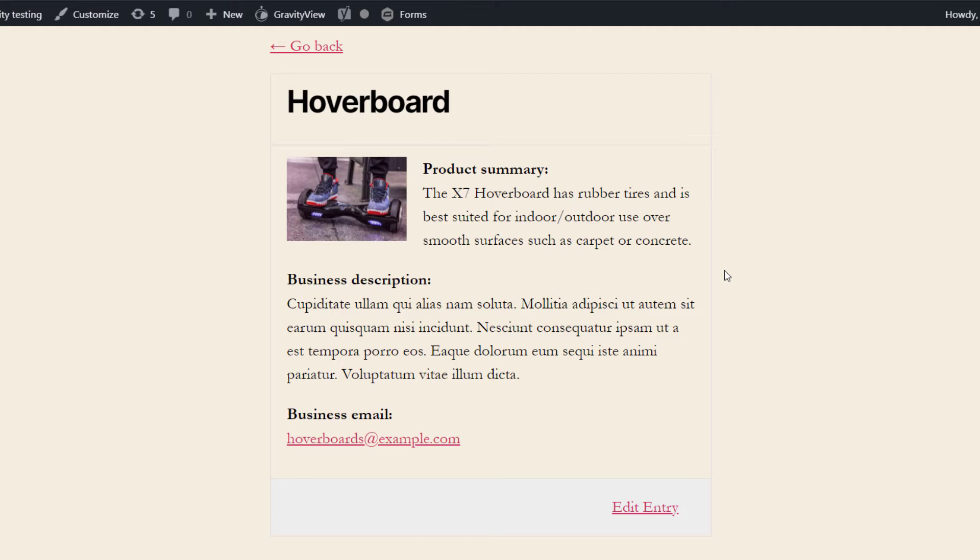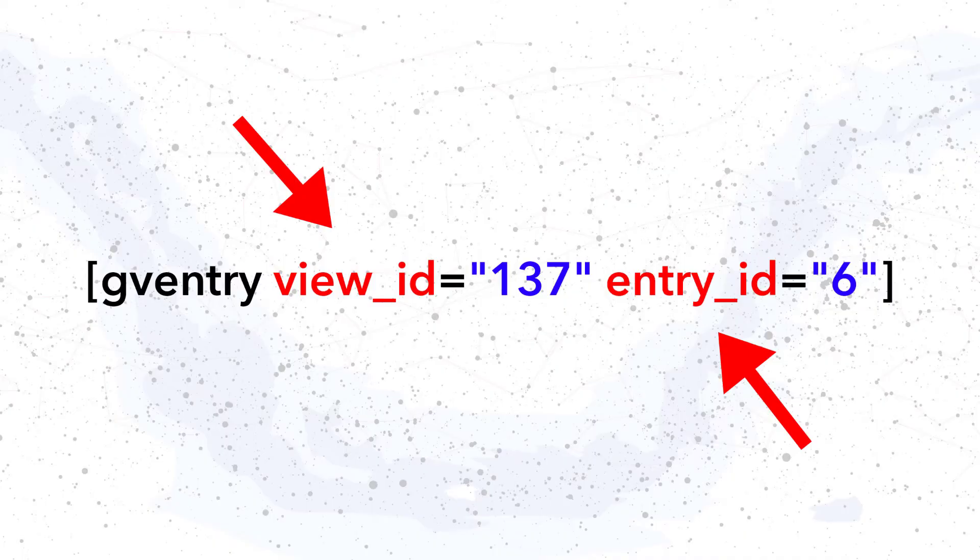You can actually see it on the screen now. The gventry shortcode takes two parameters: the view ID and the entry ID.